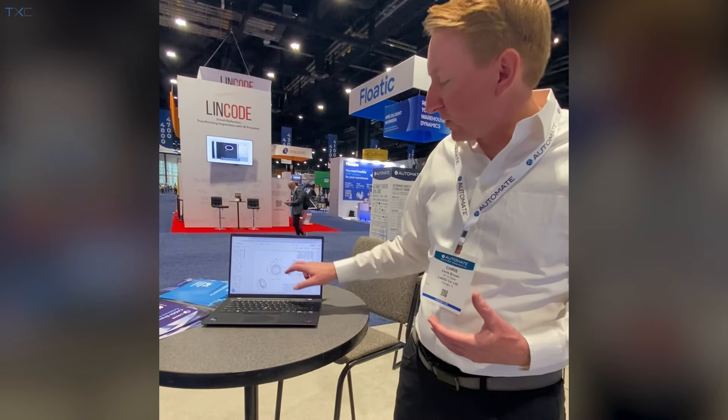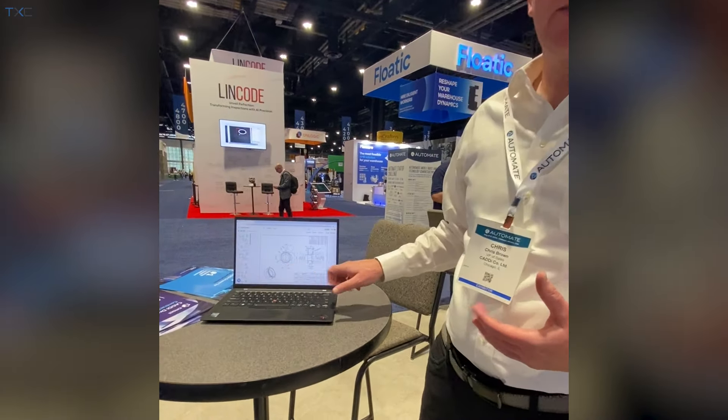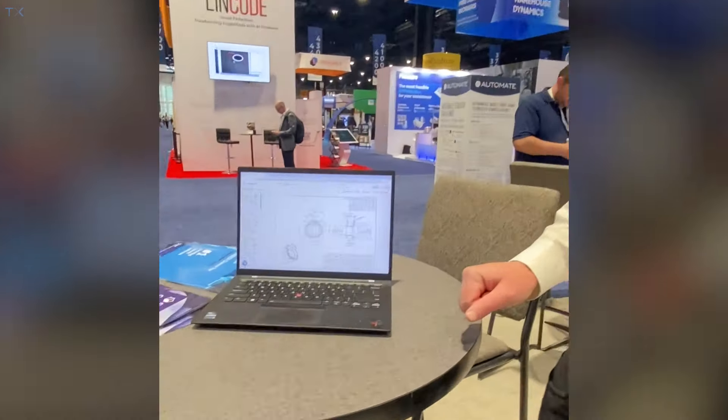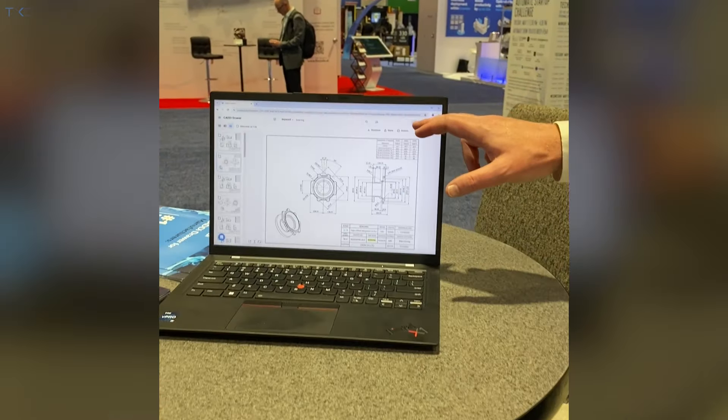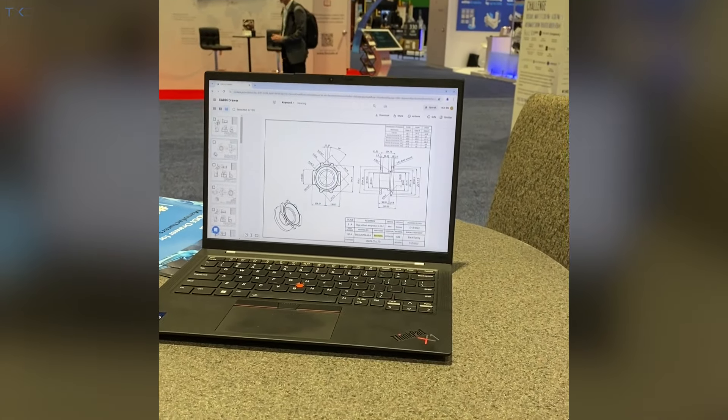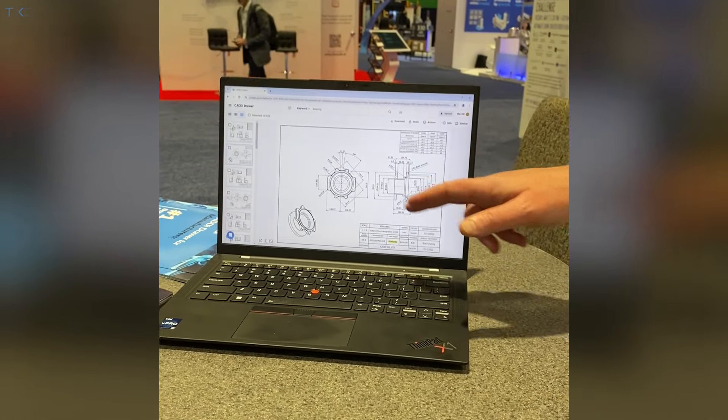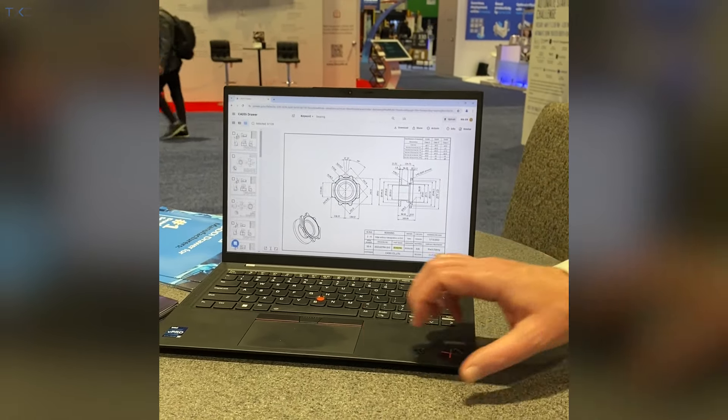What we're going to do is we've loaded the drawing into our Caddy Drawer system by clicking the upload button at the top of the screen and getting it into the environment.